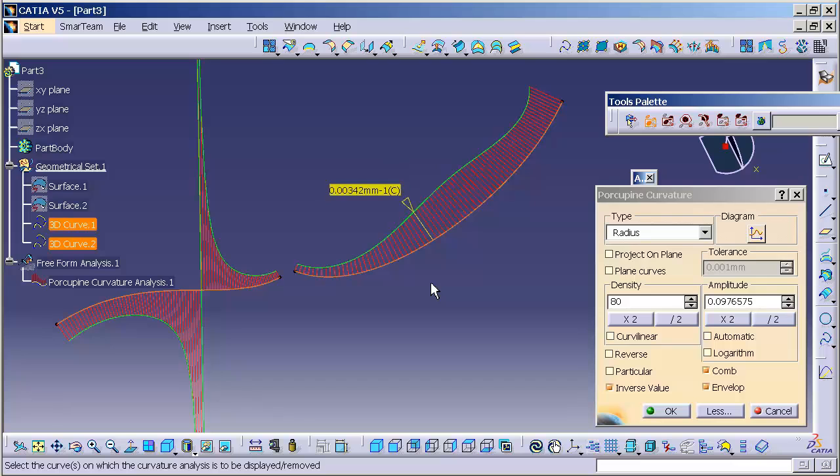But if this were, let's say, a body panel on a car, which is fairly large, or the IP, and you have those big character curves, that would be more noticeable there. So this allows us to really dig deep into the minutiae and visualize the curve as such.